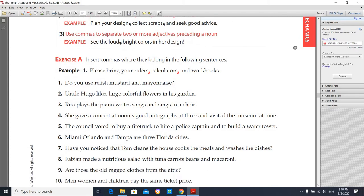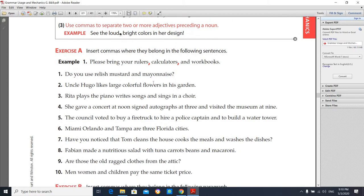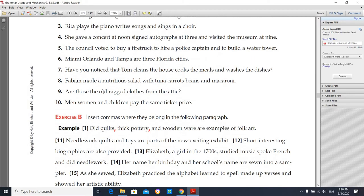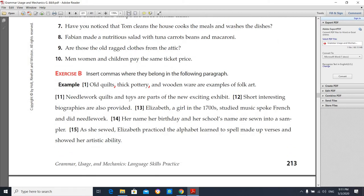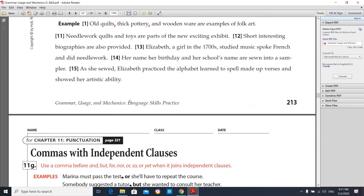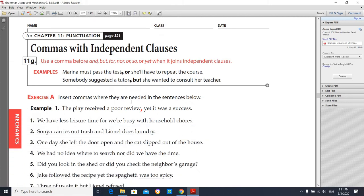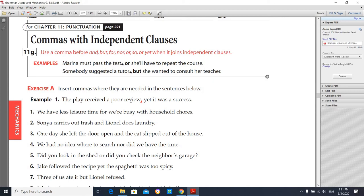Exercise A follows the example: 'Please bring your orders, calculators, and workbooks.' You should put a comma before each item and before the last item with 'and'. Complete exercises one through ten, and also Exercise B — add commas where they belong in the following paragraph. That is worksheet number one.